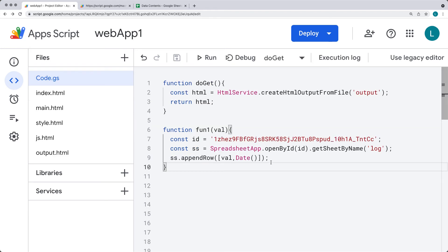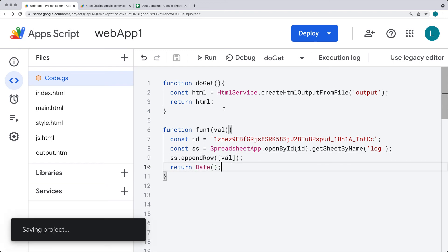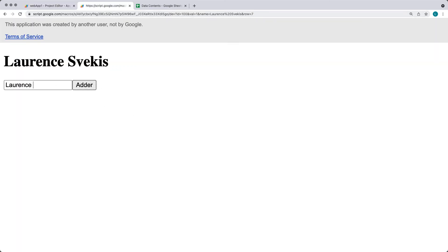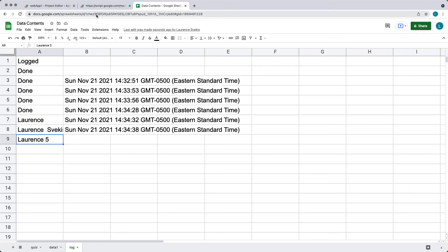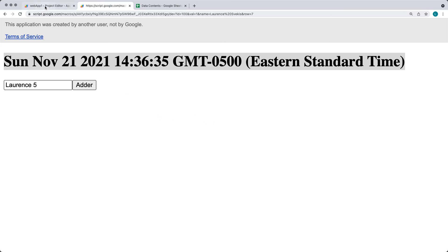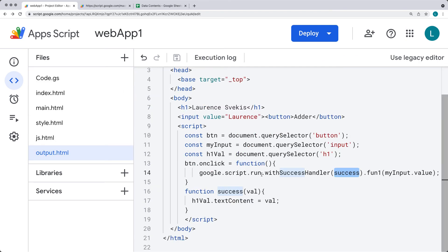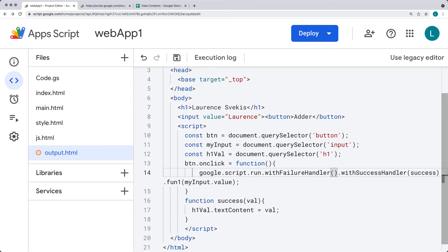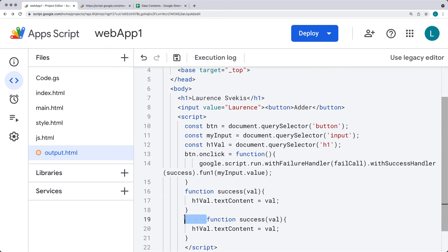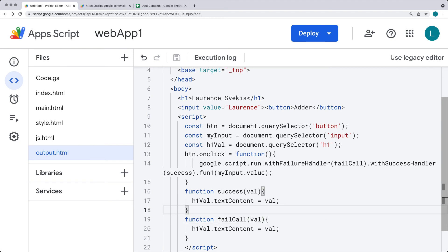Whenever this successfully runs, the callback will invoke the success function. If we're returning a value — for example the current date — that populates the h1 with the returned value. Let's refresh and send the value 'lawrence5' to the sheet — it gets logged there and the response object is the current date output on the page. You can also capture failures using withFailureHandler, passing a function called 'failCall'.